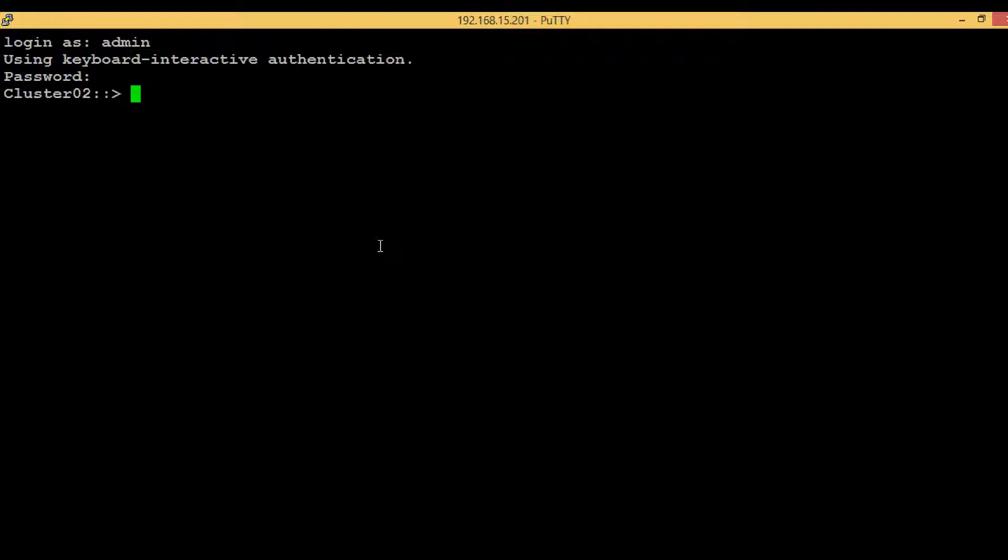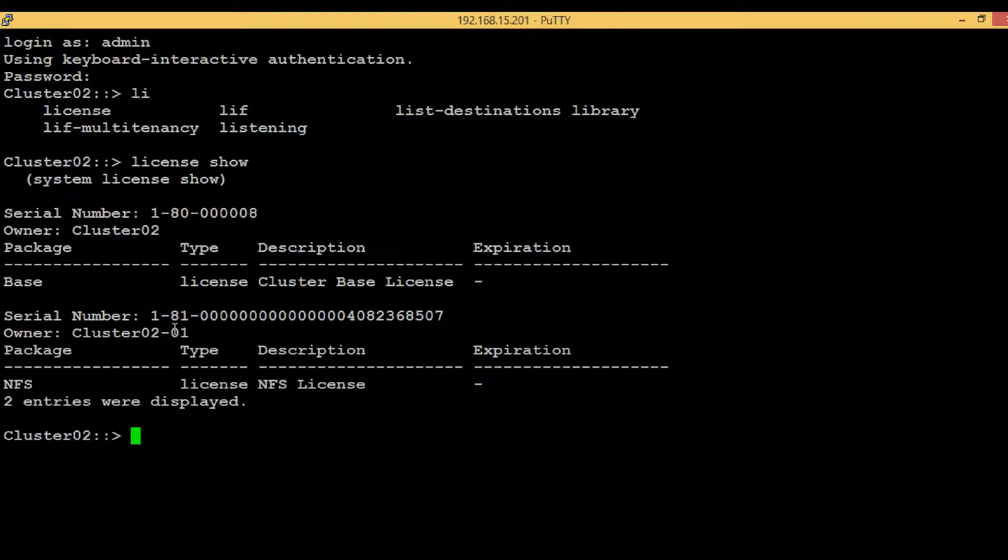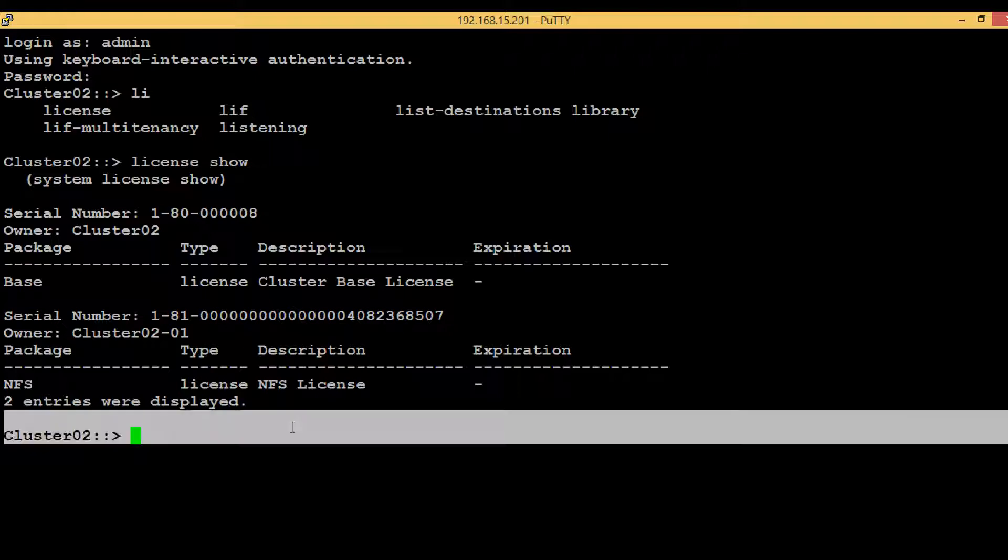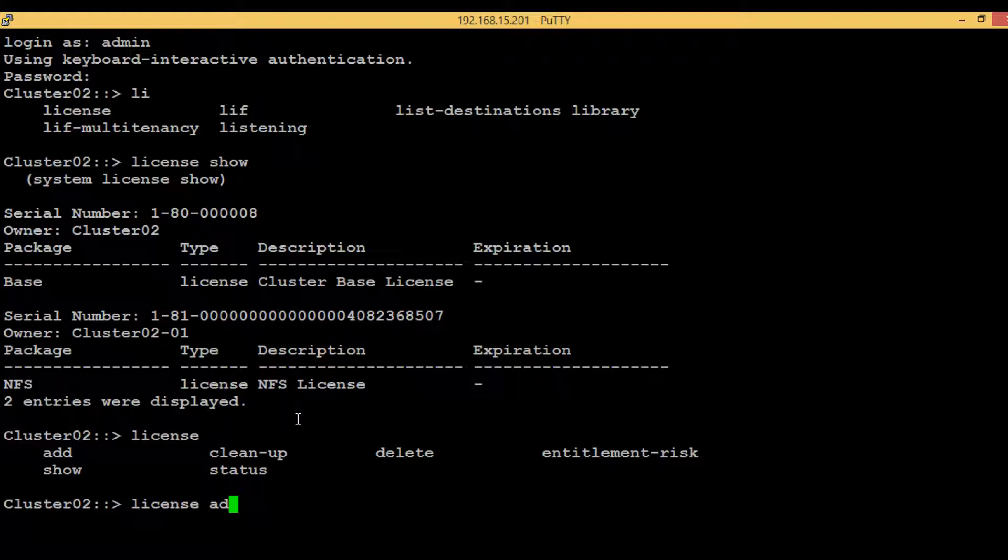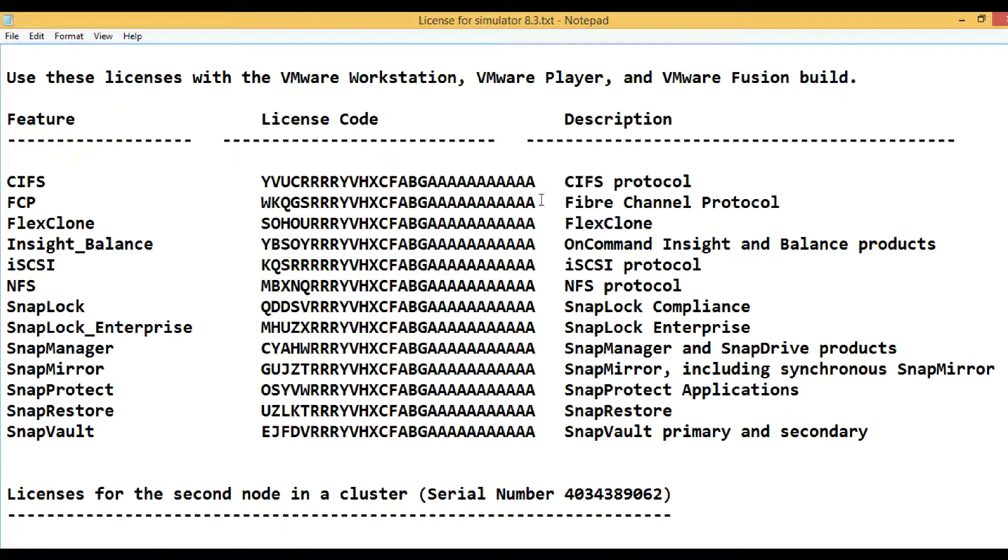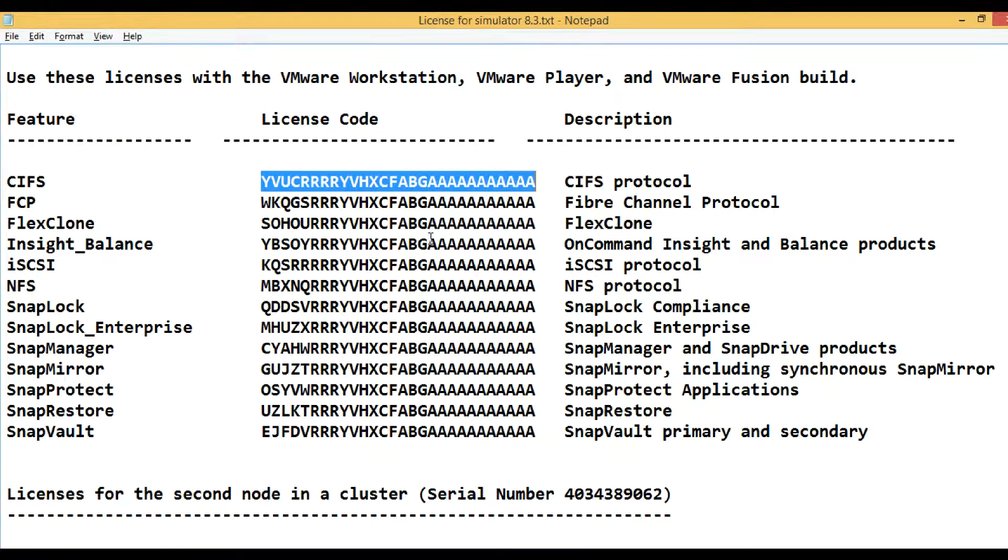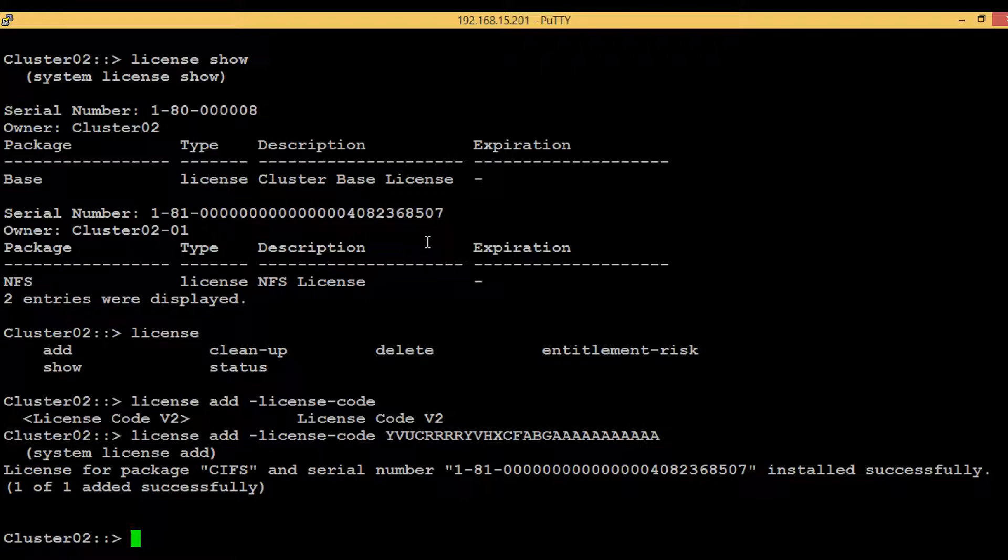Now let's go back to the PuTTY session and see if CIFS license is there or not. Execute the command 'license show'. As you can see, only NFS license is there; there is no CIFS license. So we have to add the CIFS license by executing command 'license add' then the license code. The license code is here with me, let's copy it and paste it. We have successfully added the license.